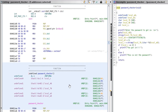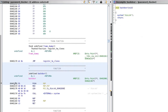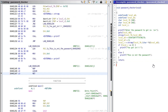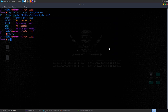Looking at main and password_checker in Ghidra, there's no logical route to the backdoor function — it's never called. We need to overflow the buffer and overwrite the return address with the backdoor function's address. When the function tries to return to main, it will instead jump to the backdoor address and give us a shell. Let's grab that address from Ghidra.